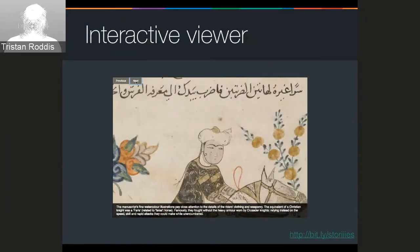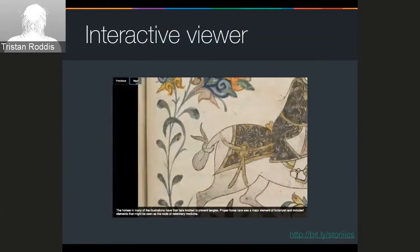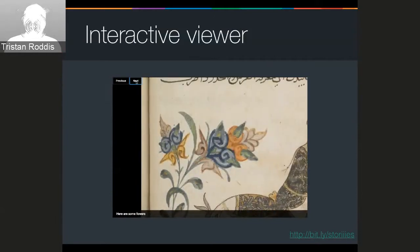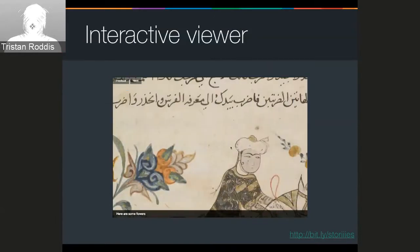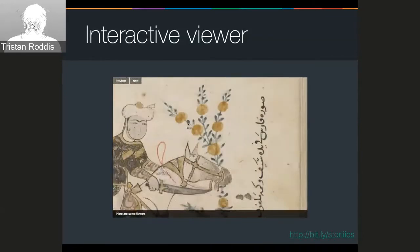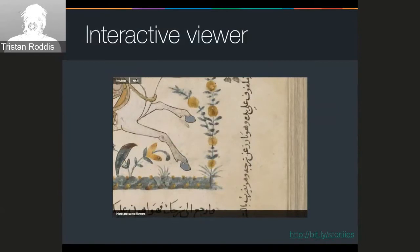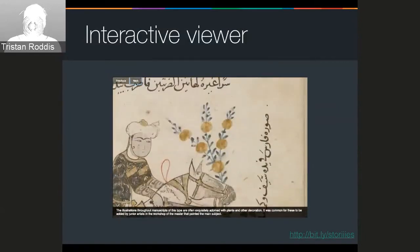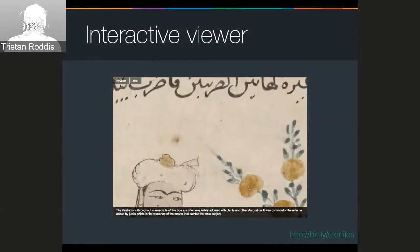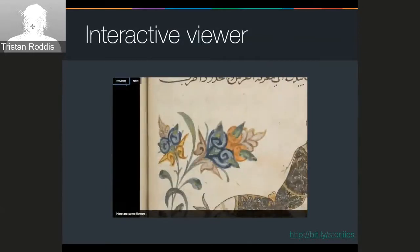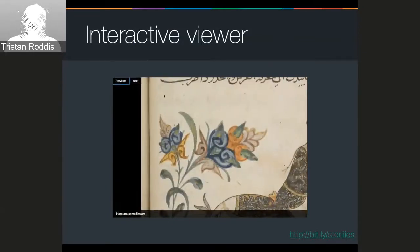Then we went to the opposite extreme and created an interactive viewer to give full control to the user — very similar to Mirador, Universal Viewer and other zoomable viewers. We're using OpenSeadragon, but the key thing here is we've got this idea of previous and next so you can move through the narrative. The text displays according to what's going on, but at the same time if you want to zoom in and look at other areas of the painting you can do that at your own pace.